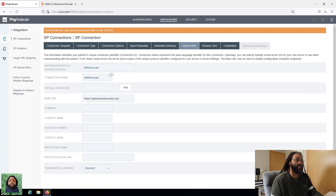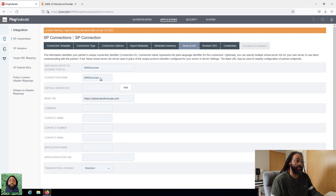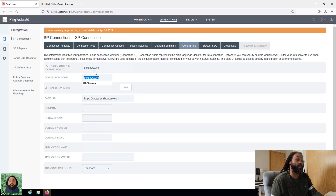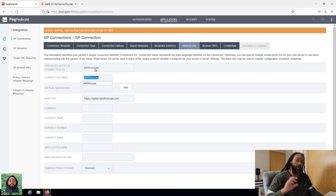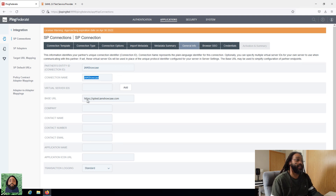We can see the information here: the entity ID and the connection name. You can change the connection name if you want. Normally since you got this from the SP provider, you can be rest assured this information is going to be correct. This part doesn't really matter — this is basically what do you want it to be identified as. But this is the most important part, because this is the actual entity ID — this is what that service provider is expecting on their side.